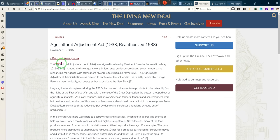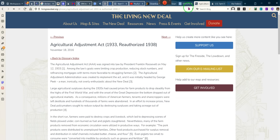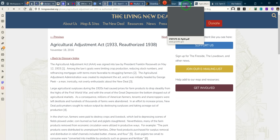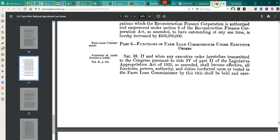It's the Agriculture Adjustment Act — the AAA — signed by President Franklin Roosevelt on May 12th, 1933. Let's see if we can go there, because that's where I'll take you.